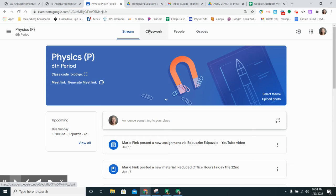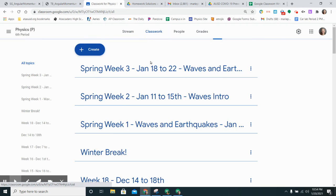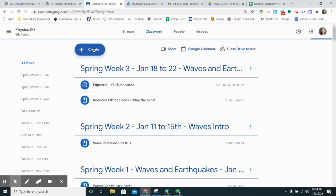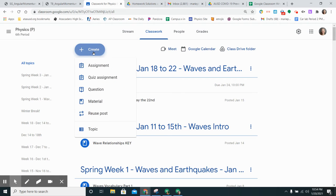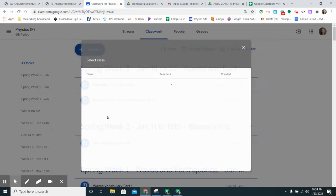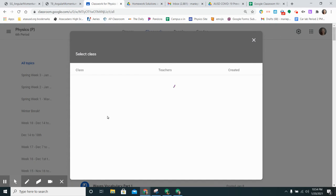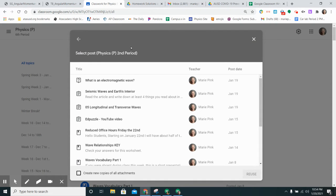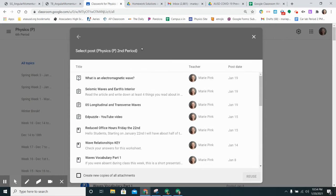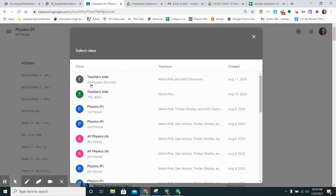I'm going to go to the classwork tab in my sixth period class and I'm going to click create and then click reuse post. I usually reuse a post from second period physics, but if I wanted to reuse a post from a different class I can click this back button and select whichever class period it is that I want to reuse the post from.